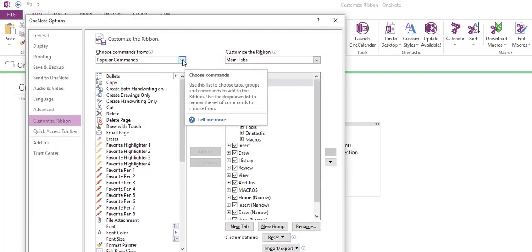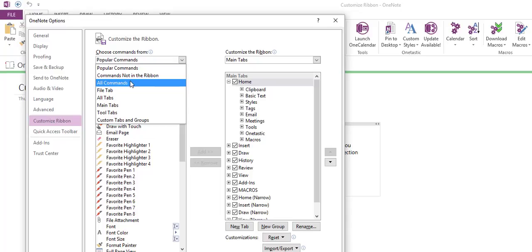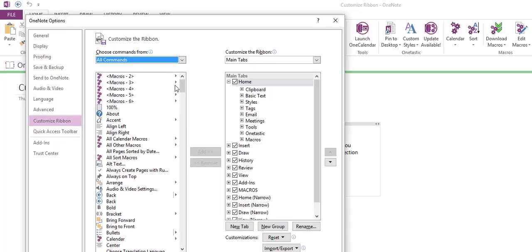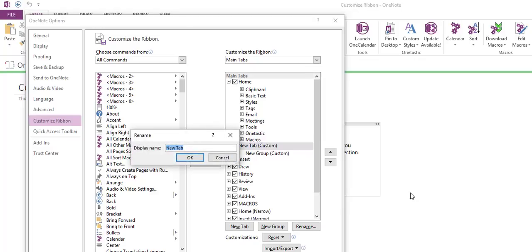The first thing is I always go to all commands, because I'm looking for all of them. We need to set up a new tab, so we click new tab, click here, and we're going to rename it. This will be very creative, my tab. You can put your tab.